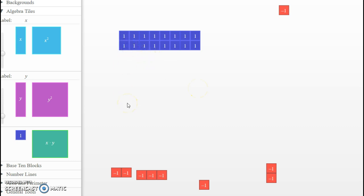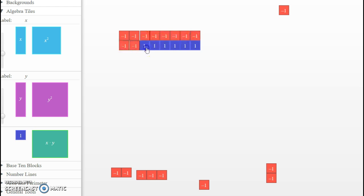So then I want to add in 2 copies of negative 8. Here's 1 copy of 8 negatives. We added in, to our circle here, 2 copies of negative 8, which would be negative 16.